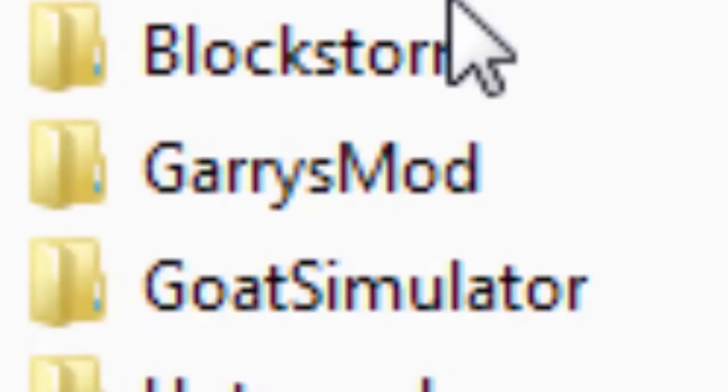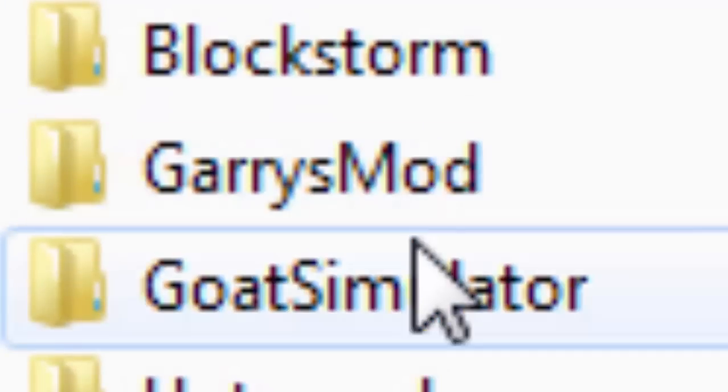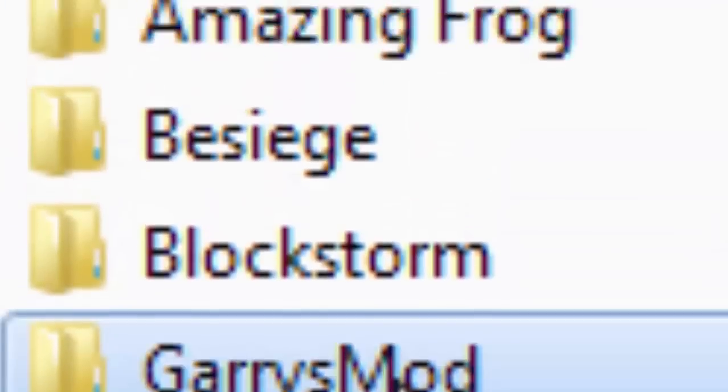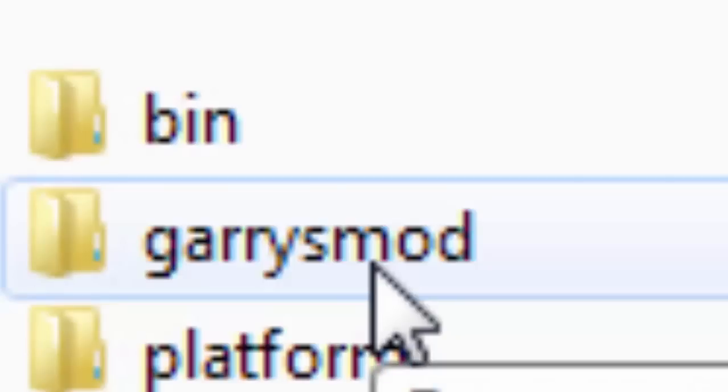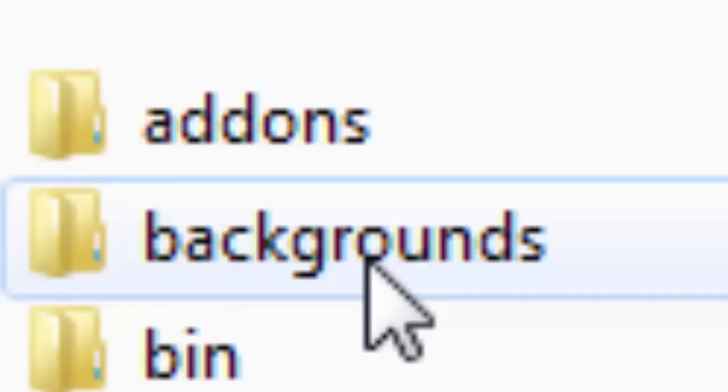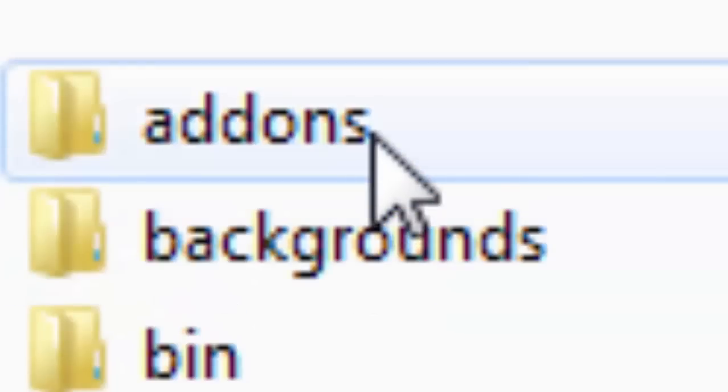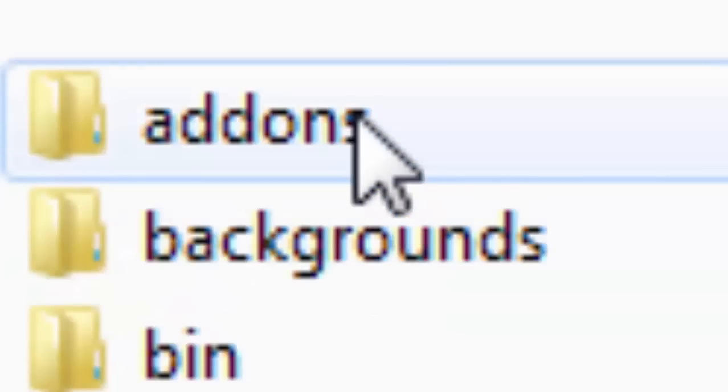Click the Garry's Mod folder, Garry's Mod again, and then finally click Addons.